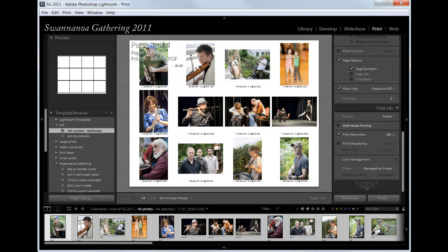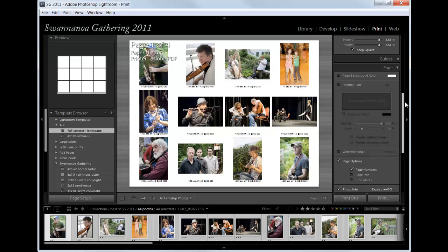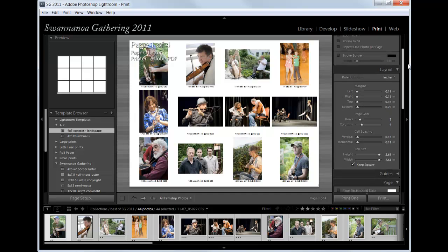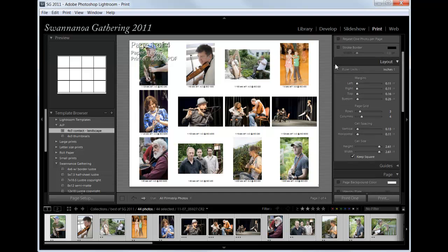If you want to see how I made my 4 by 3 template, I'll show you my settings right here. If you want to simply pause the video and write these down or copy them into Lightroom, you can have the same settings I do.